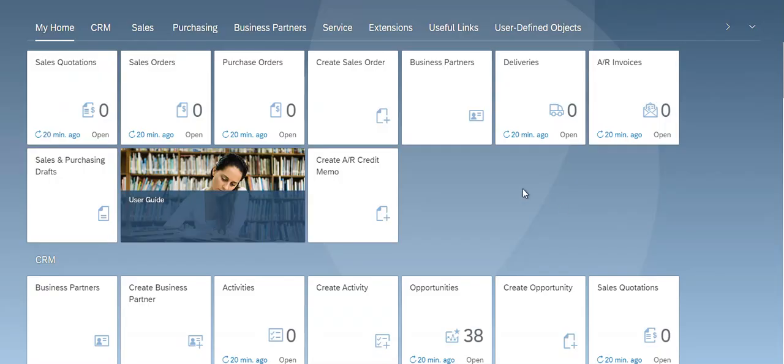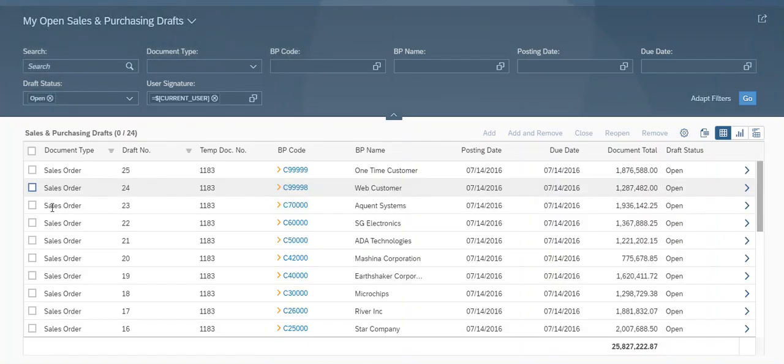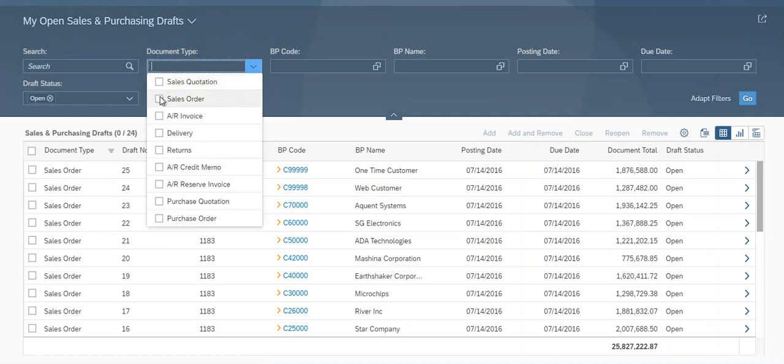Once in the web client, we go to Sales and Purchasing Draft app. And we can filter by the draft type we want to delete.